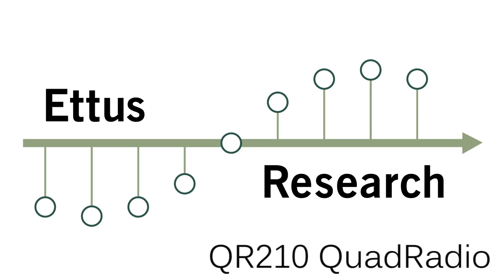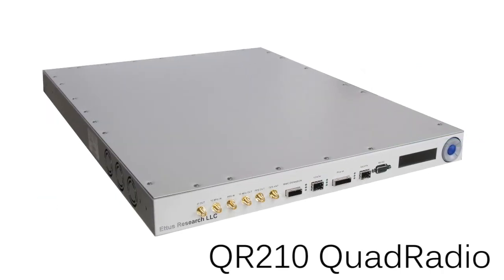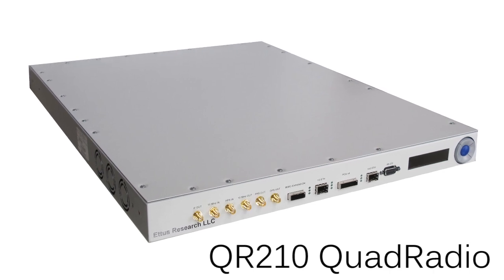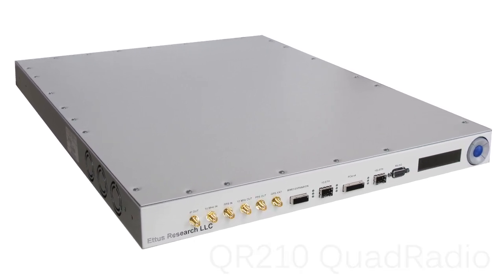The Edis Research QR210 Quadradio is a high-performance, four-channel receiver which can be used to build scalable phased array systems.